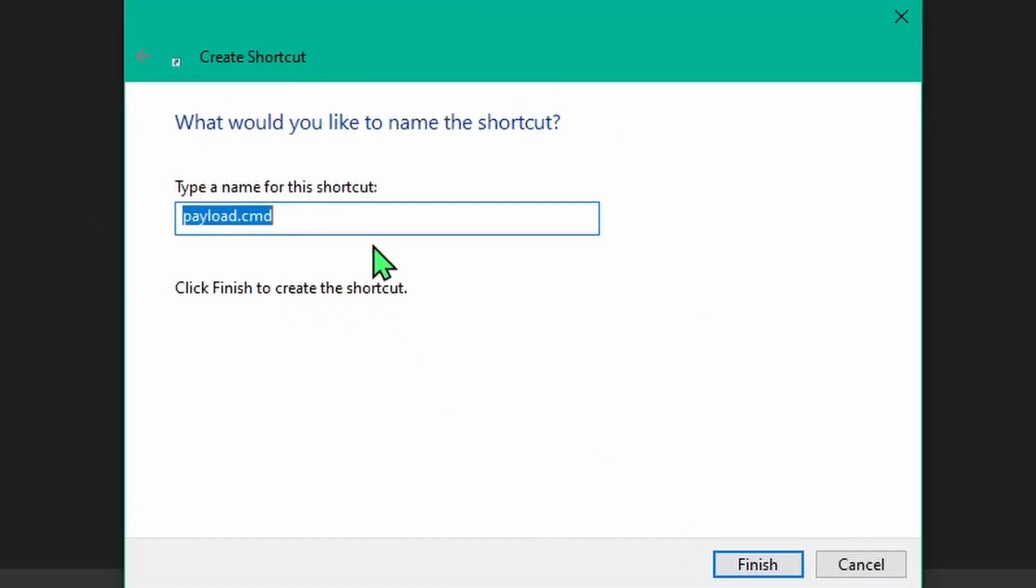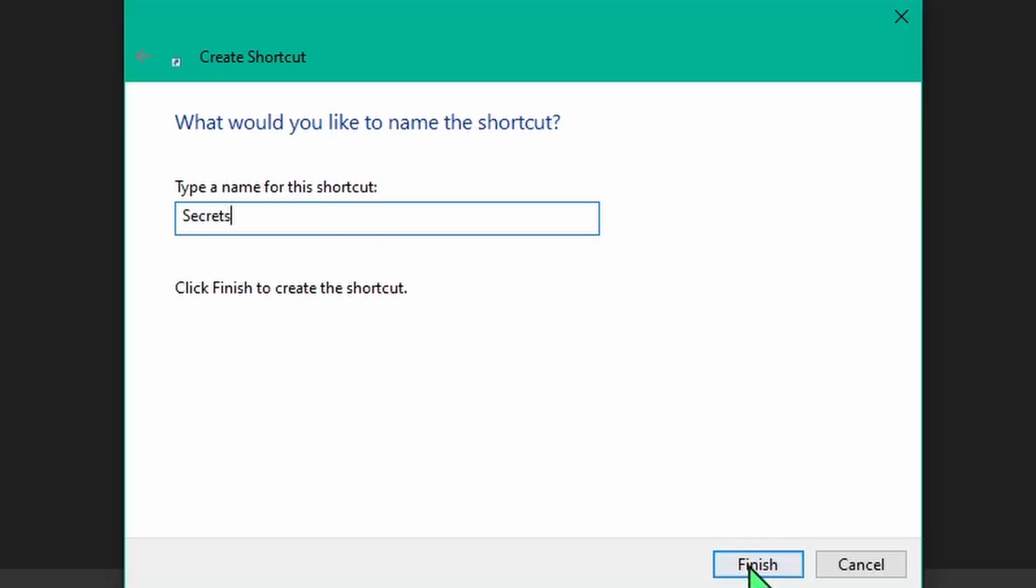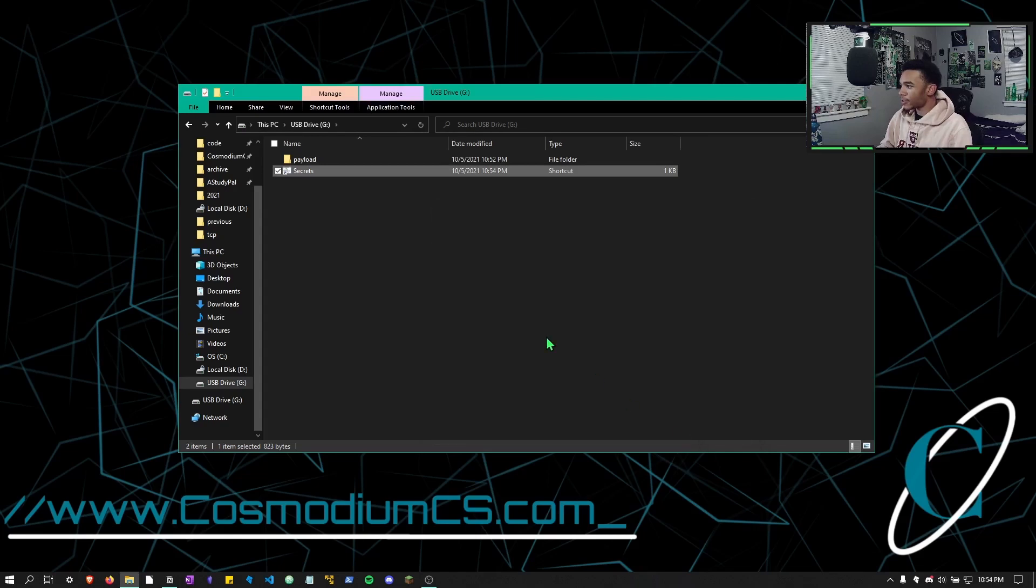The name for the shortcut, we're going to call it whatever the folder name is going to be. So we can just call this secrets and hit finish. So now we have a secrets payload.